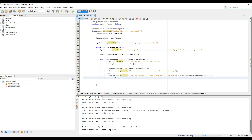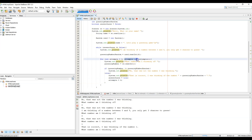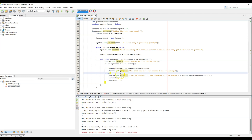We notice a problem — even after guessing correctly, it goes through the loop again. To fix this, inside the else block we set attempts equal to 4. Since 4 is no longer less than 3, it no longer meets the for loop criteria and breaks out immediately.